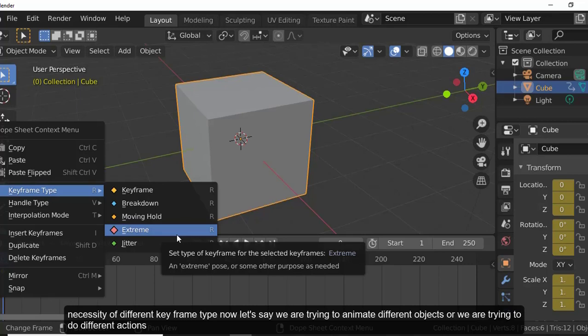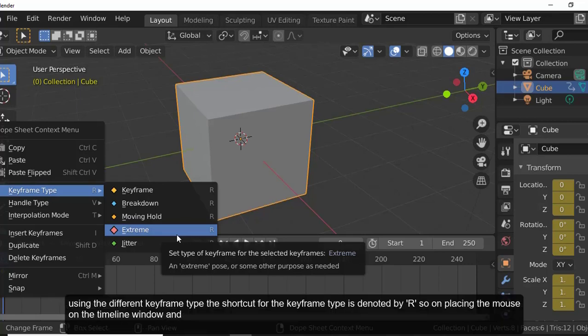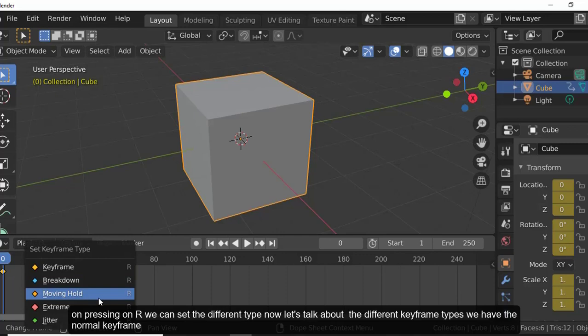To differentiate between different animations on the same object, we use the keyframe type. The shortcut for setting keyframe type is R. Place the mouse in the timeline window and press R to set different keyframe types.